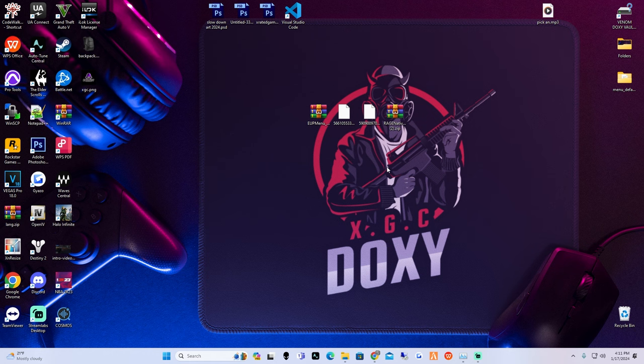What's up YouTube, it's your boy Doxy here with another video. Today's video is going to be on LSPDFR - I'm going to be showing you guys how to install EUP menu along with Search and Rescue and Law and Order. So let's get straight into this video.